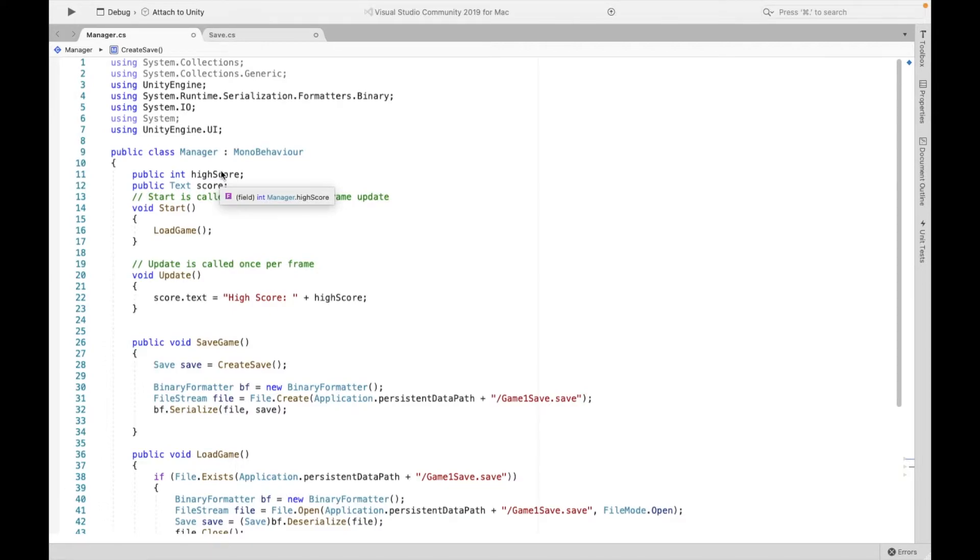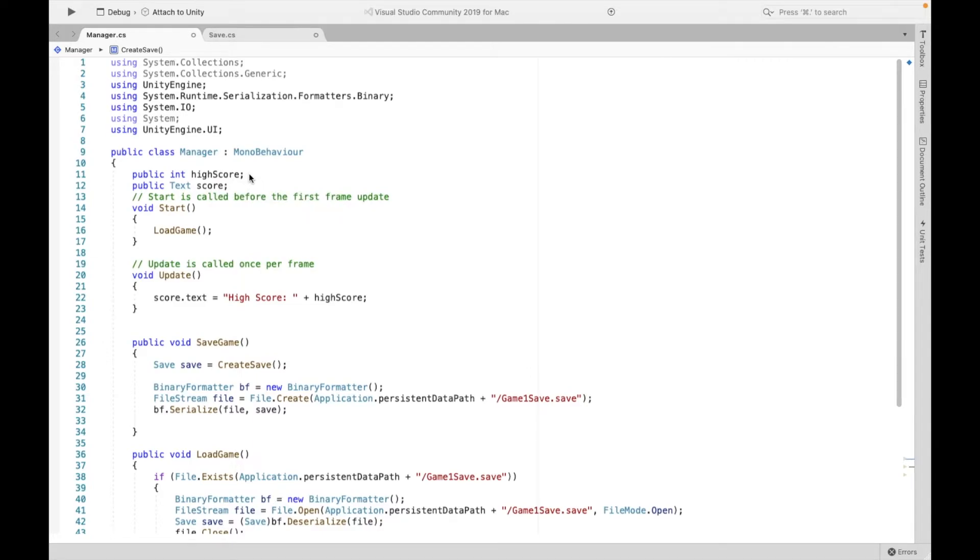So if there are a couple things you want to save, let's say you also want to save the number of lives your player has, the number of coins your player has, this is going to be the place to create those attributes.